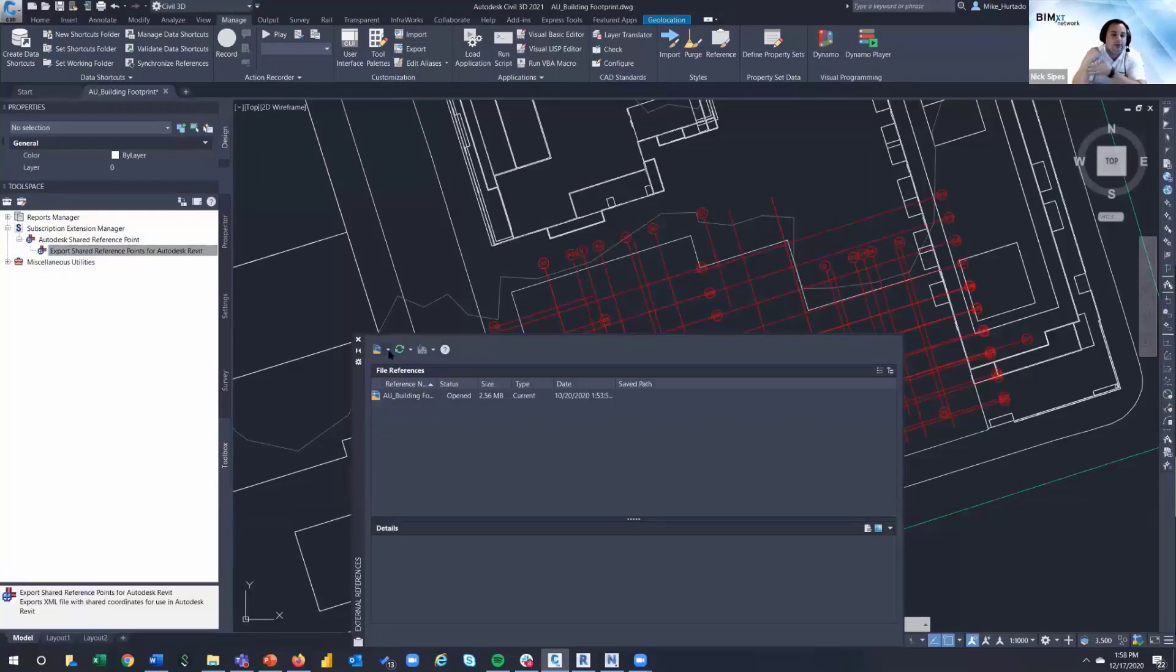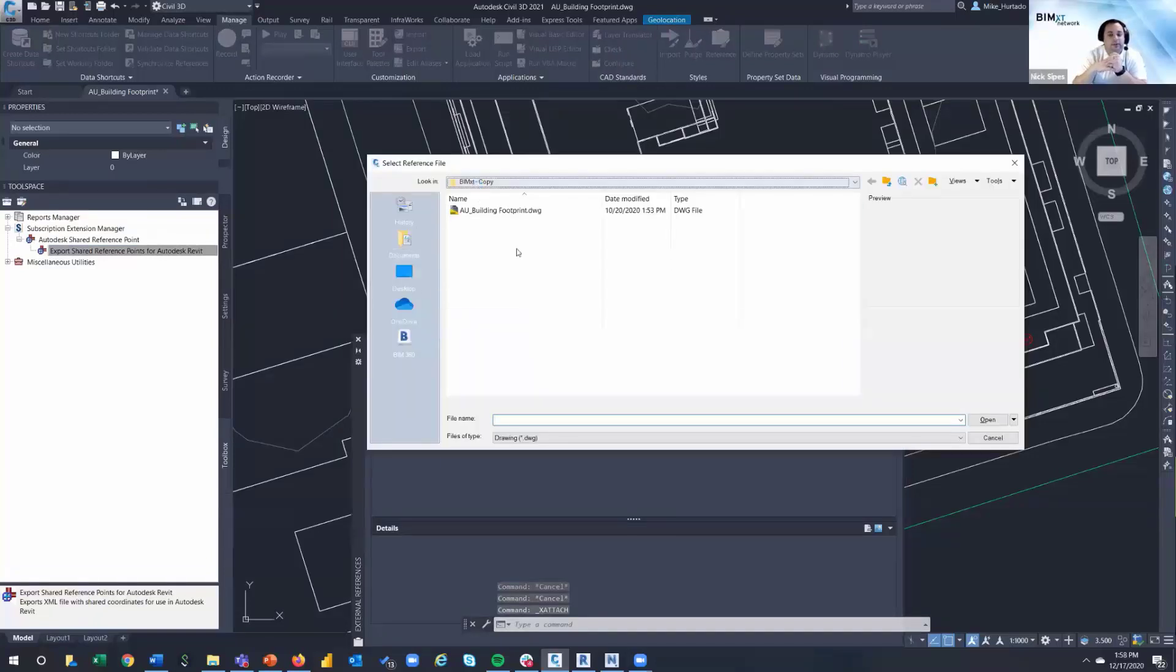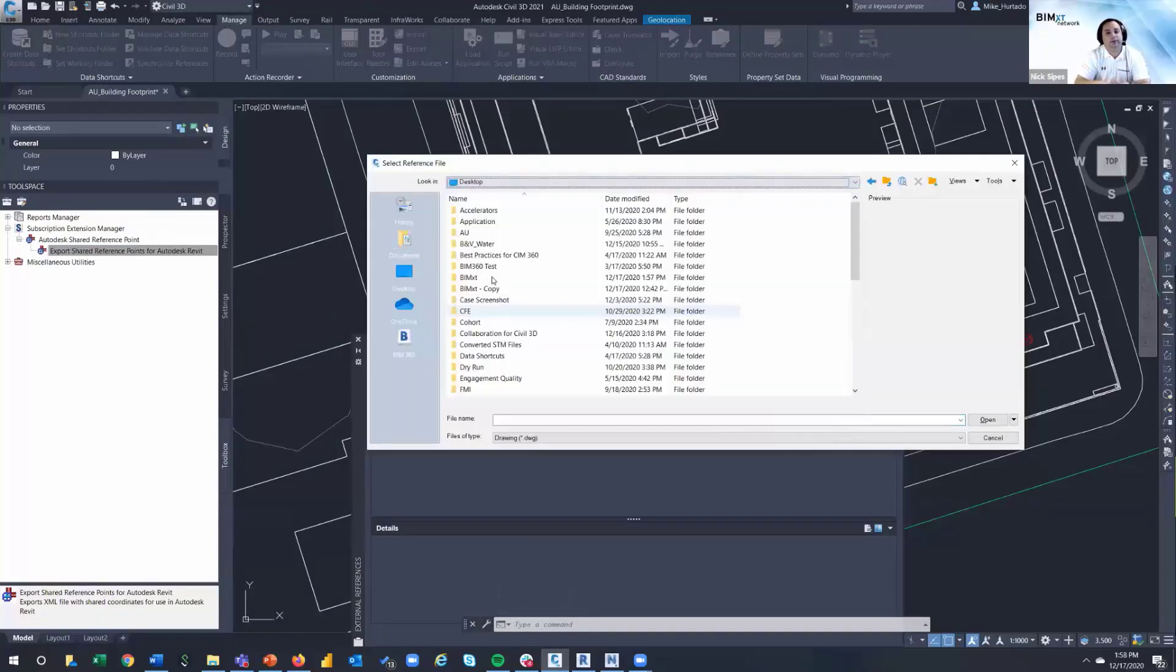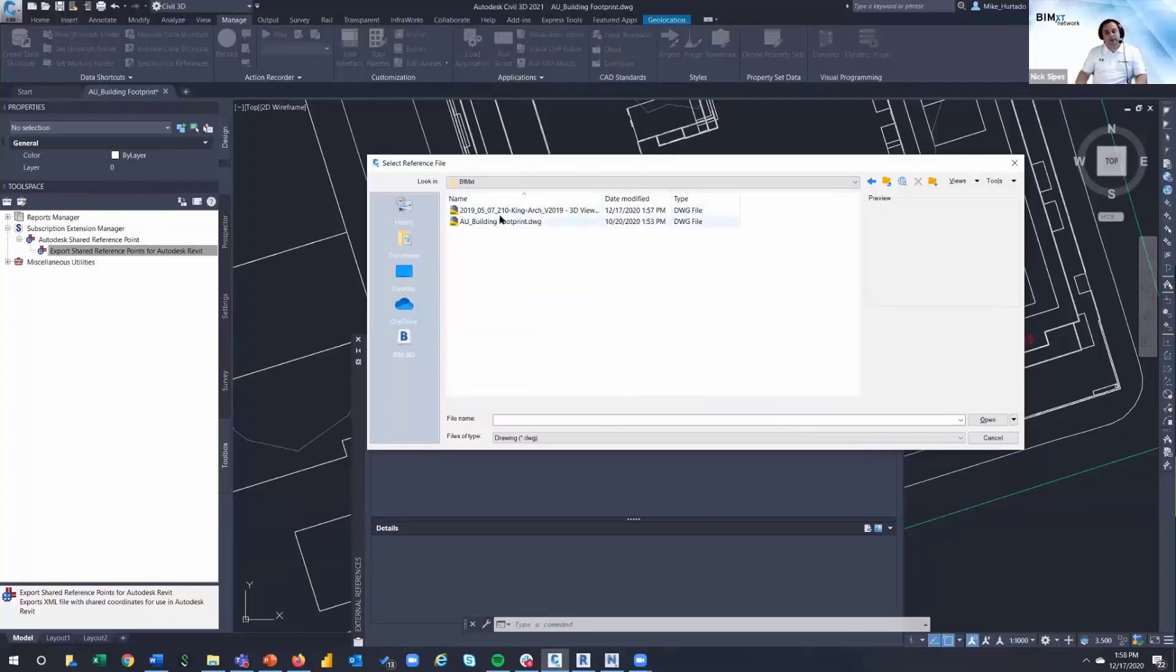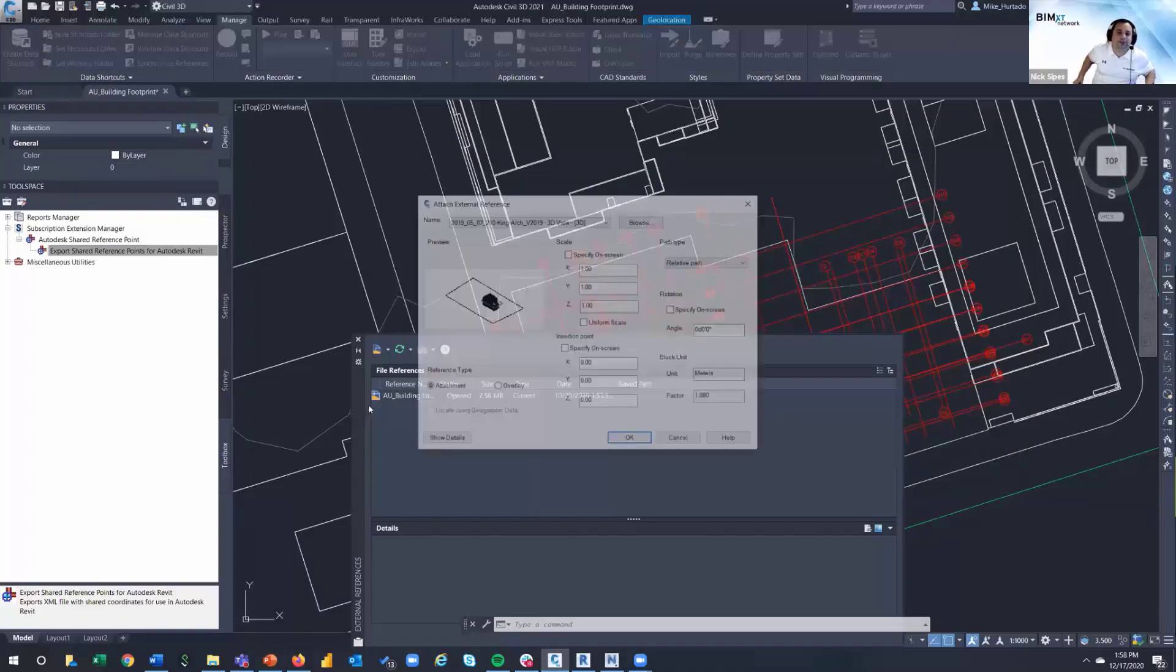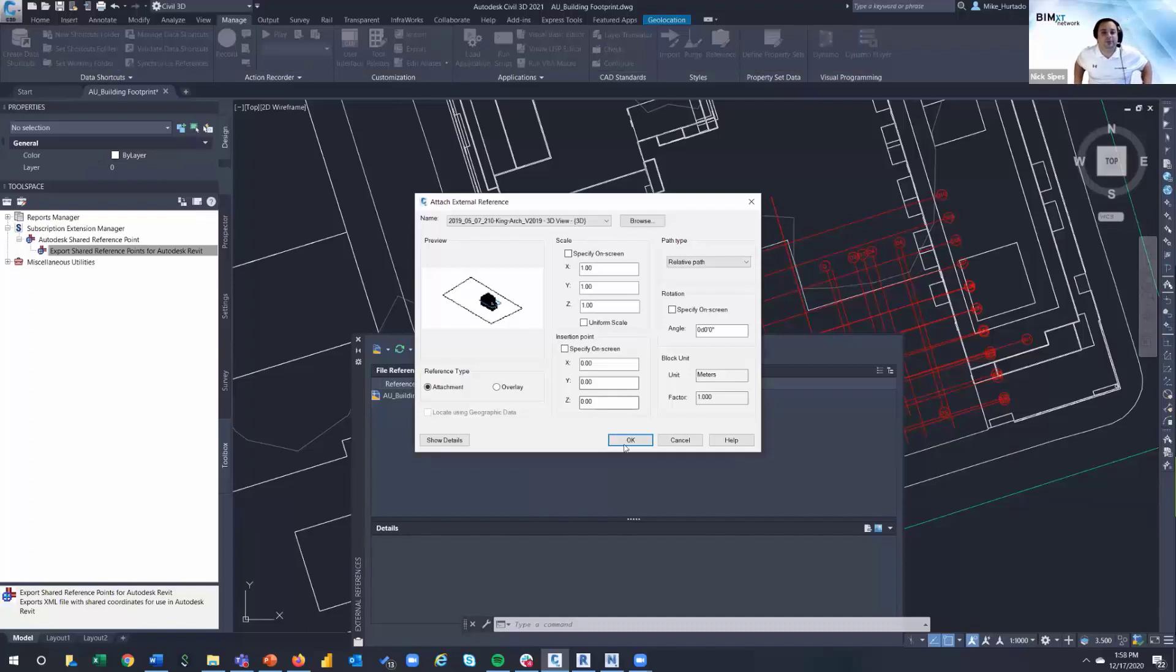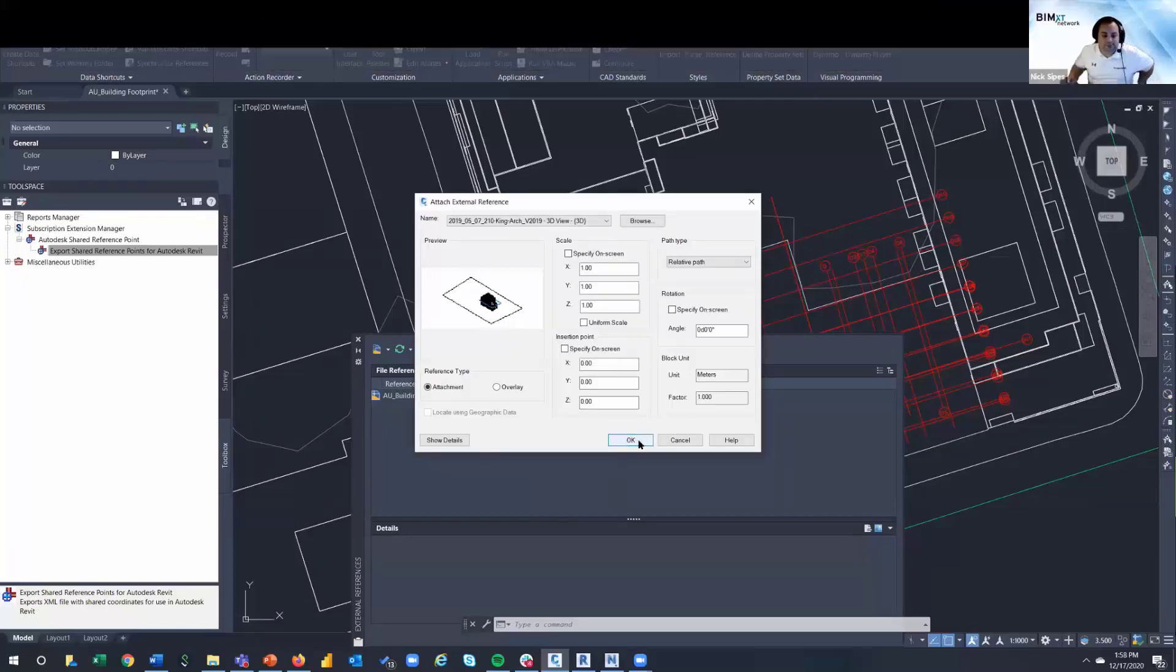The other solution you have is you can also use a Navisworks file, which is a little bit smaller on the AutoCAD side of things as far as working with it, because DWGs and Navisworks files are the only files that you can export from Revit and use shared coordinates. Everything else exports with project coordinates or internal coordinates.